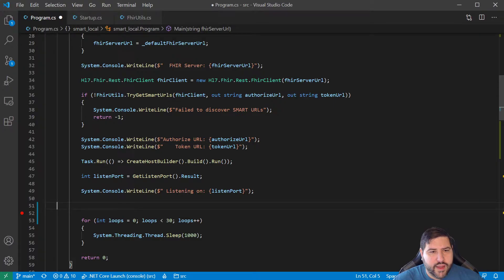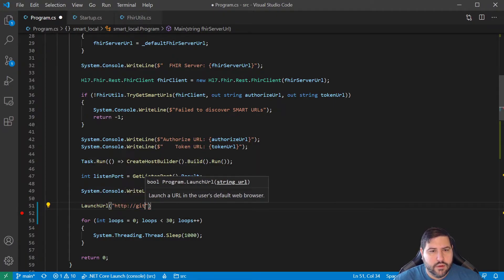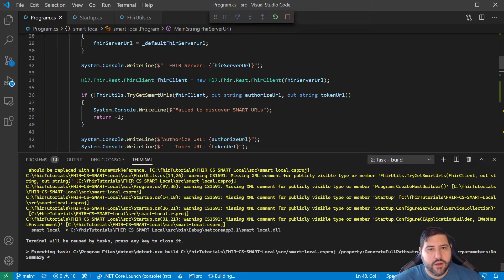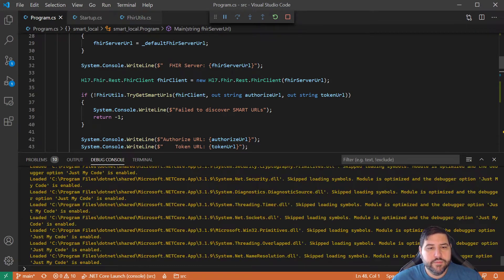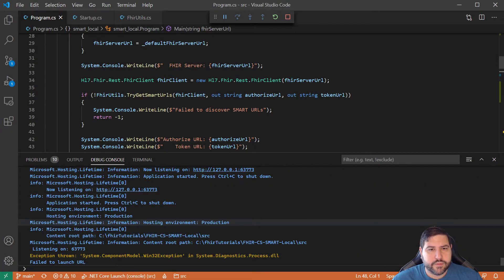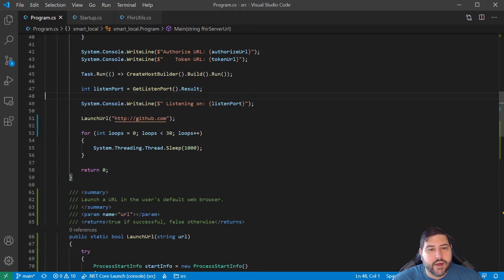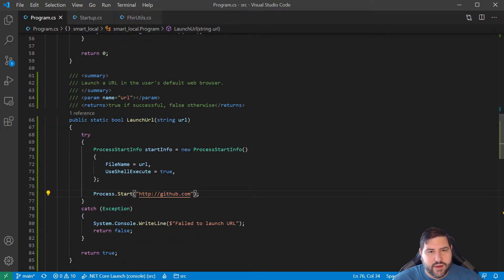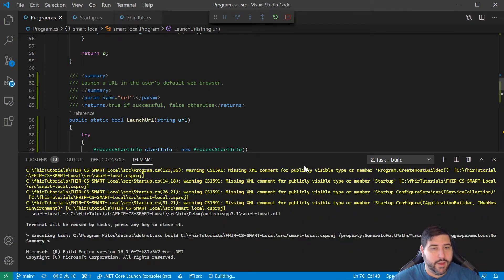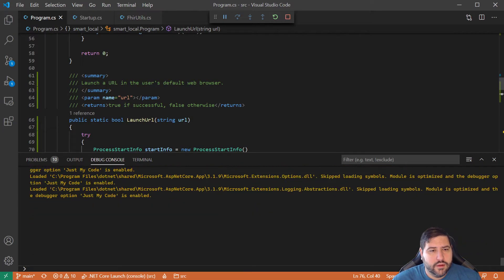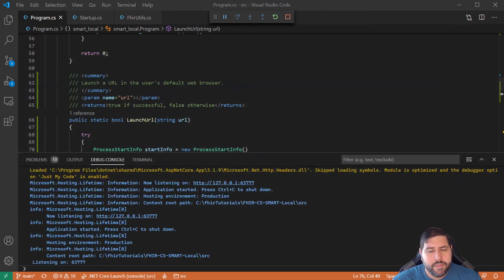We'll test it by calling LaunchURL with github.com. There's a quick mistake where the hard-coded old call was still there, but once we use the new ProcessStartInfo-based function it works correctly — a new github.com tab opens in the browser.